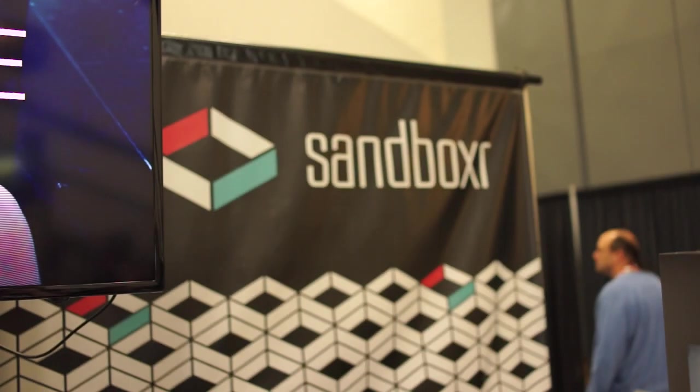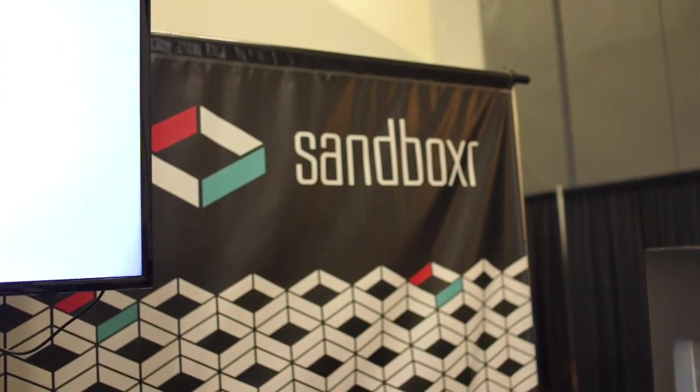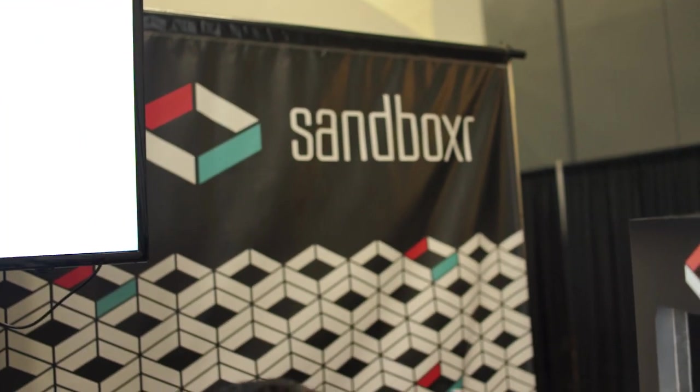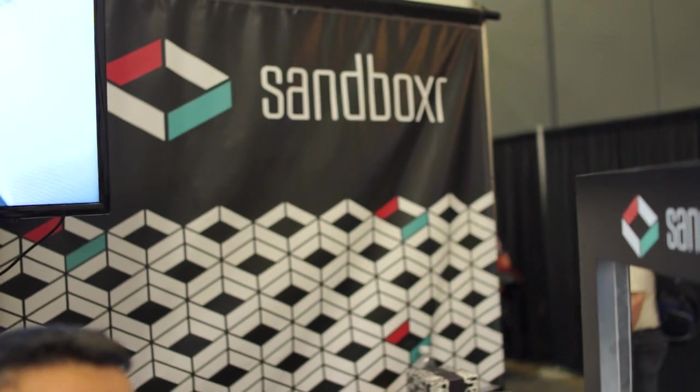So that's Sandboxer here at GDC 2013. Chris Chavez, Rob Jackson with Phandroid.com. See you guys next time.